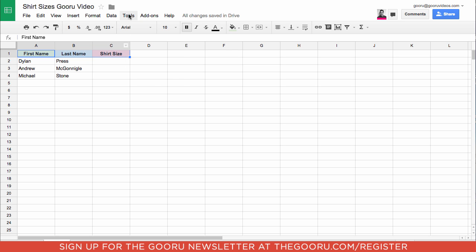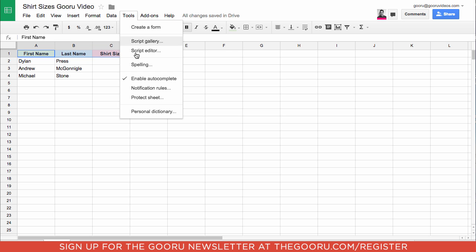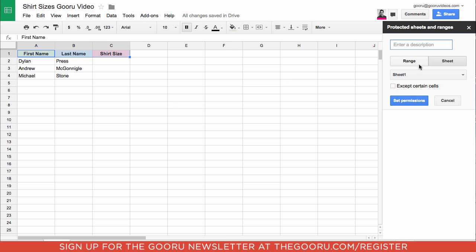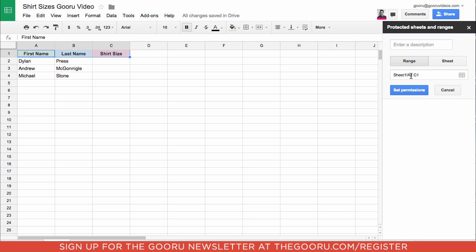Go to Tools, Protect Sheet, and then click Range, and then as you can see the cells are already filled in.